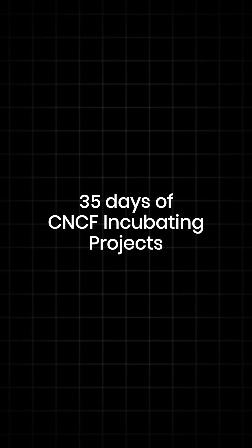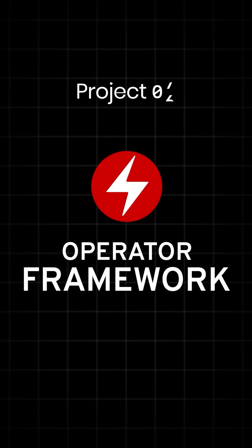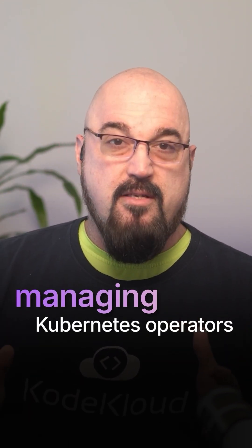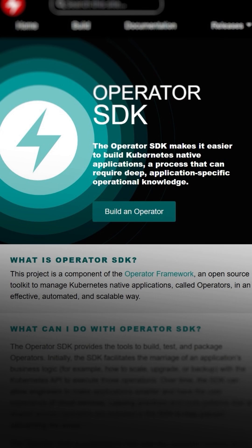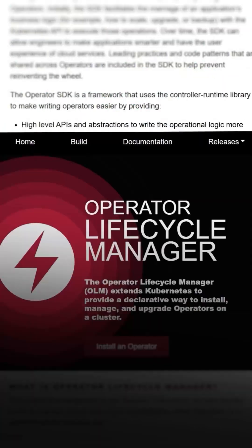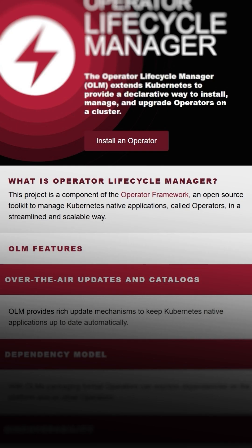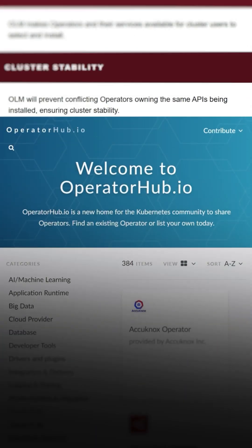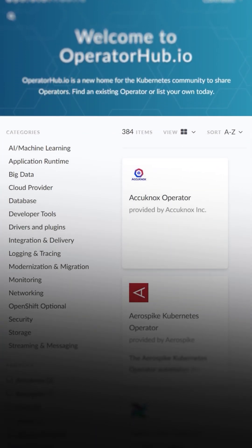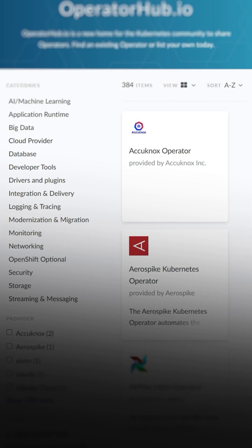Welcome, Cloud Natives. Project 7 of 35 in our 35 Days of CNCF Incubating Projects is the Operator Framework. The Operator Framework provides tools for building, testing, and managing Kubernetes operators, including the Operator Software Development Kit for development, the Operator Lifecycle Manager for deploying and updating operators, and Operator Hub, which is used for discovering and sharing operators across the broader community.